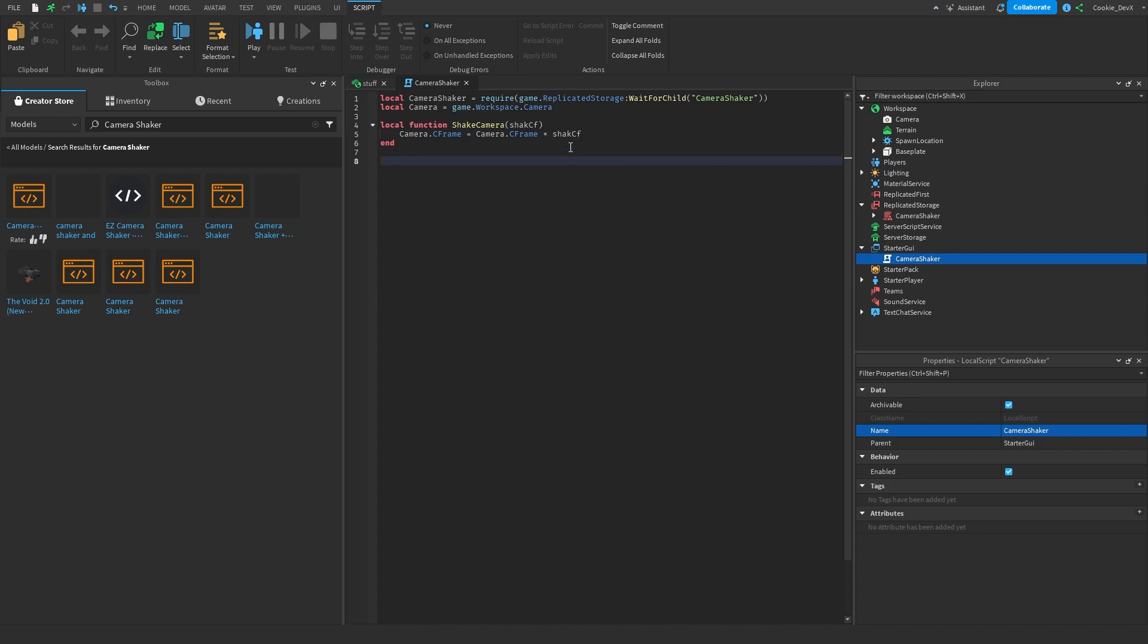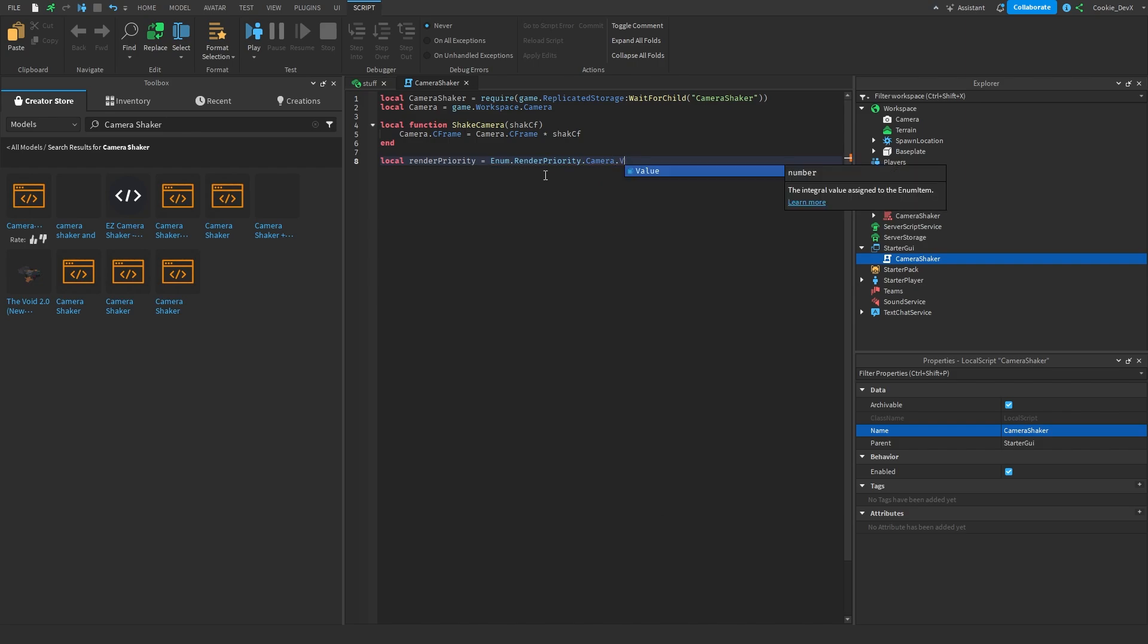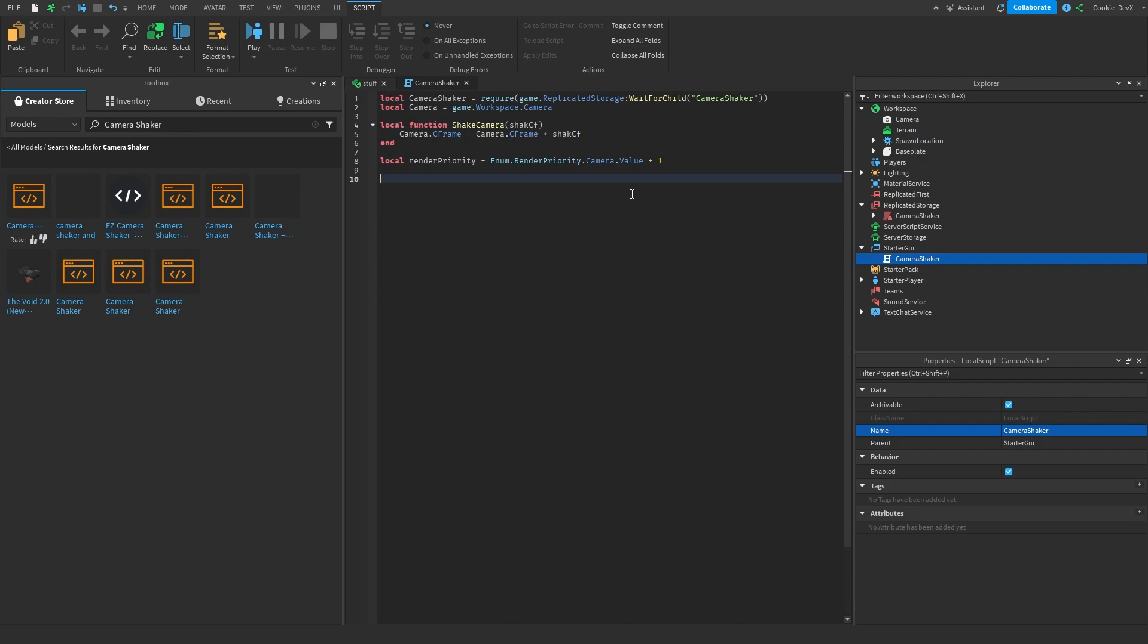Then from here what we can do is we can create another new variable called render priority. The render priority will essentially tell us which priority that this has to render. So in simple words that's what it does and we can create a new variable here by saying local render priority equals and then in here we're going to say enum dot render priority dot camera dot value plus one. So it's just making it plus one more priority than the typical camera value.